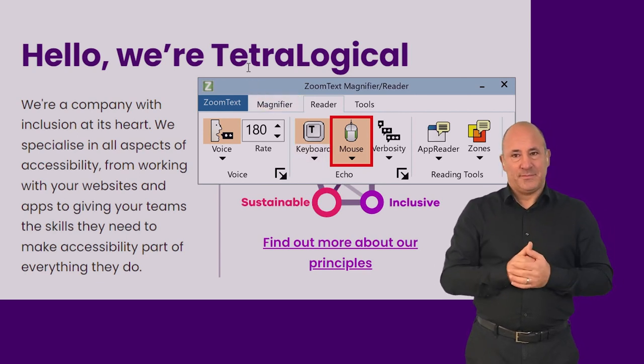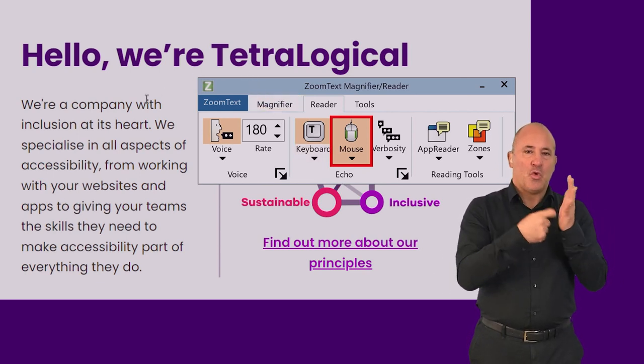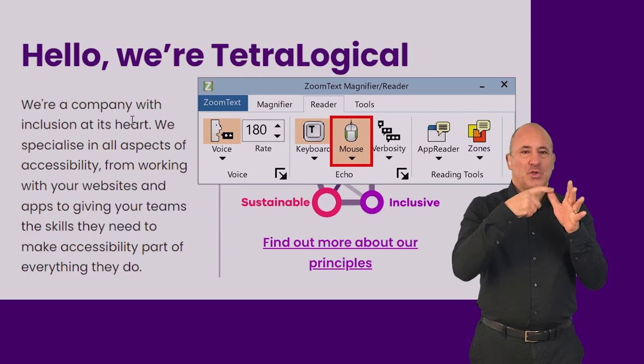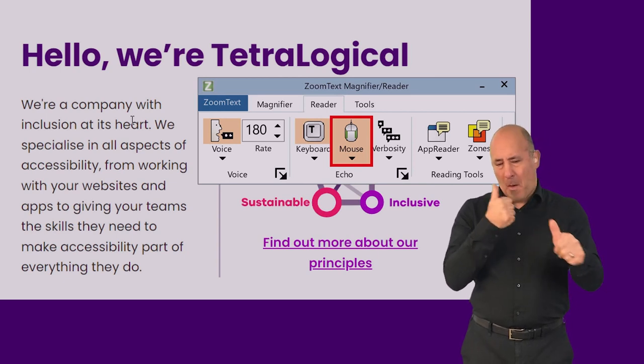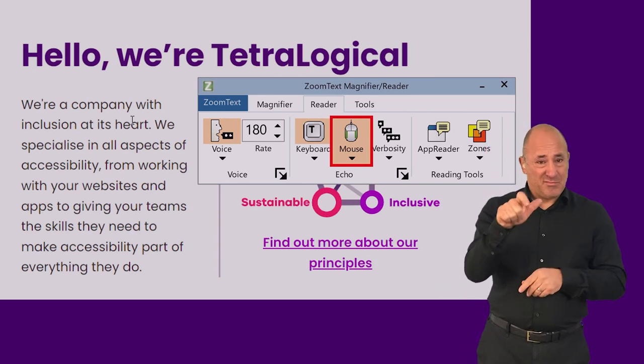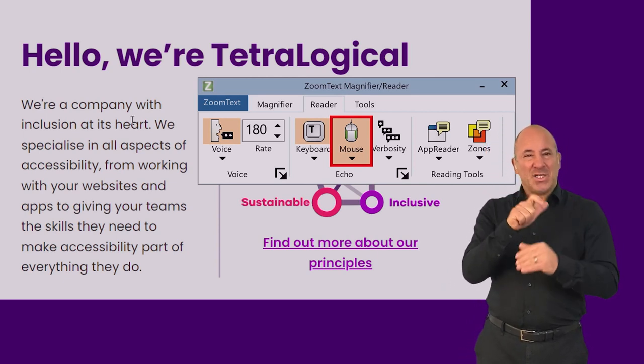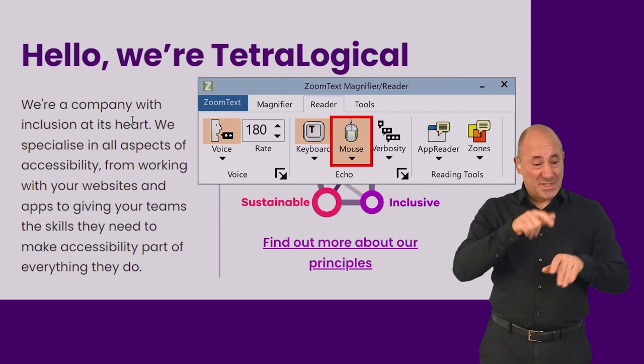Hello, we're Tetralogical. We're a company with inclusion at its heart. Matching functionality is also available if you're navigating with a keyboard instead.